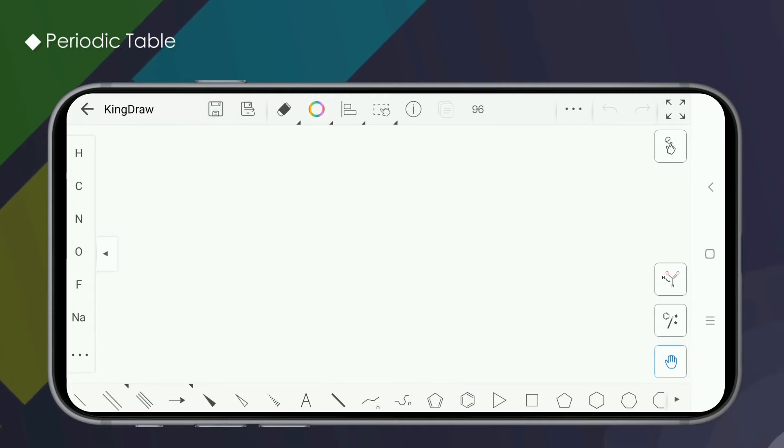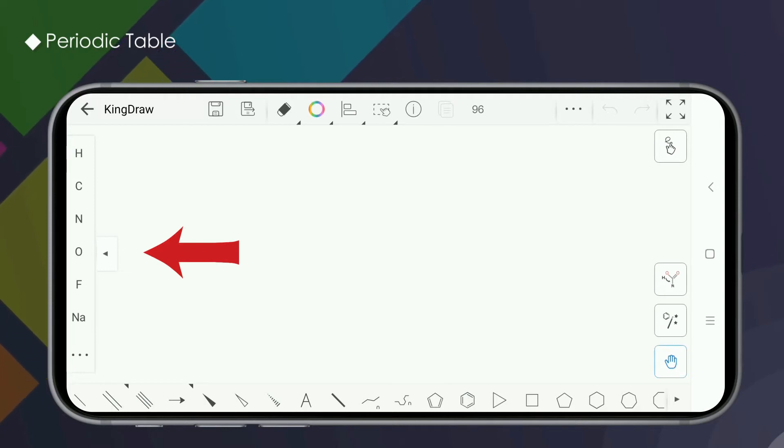Today we will introduce the details, the functions, and using a periodic table of the elements.